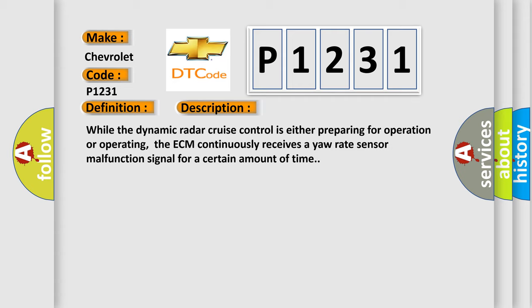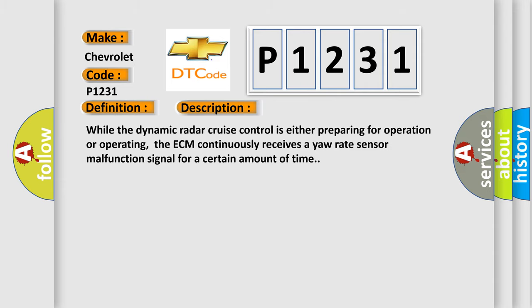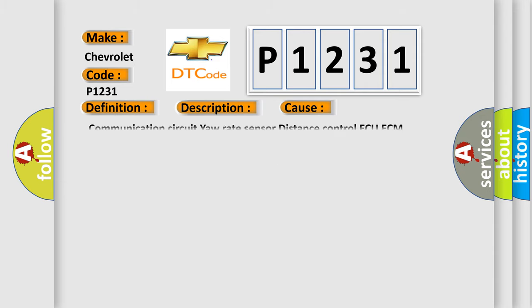This diagnostic error occurs most often in these cases: Communication circuit yaw rate sensor distance control to ECM.